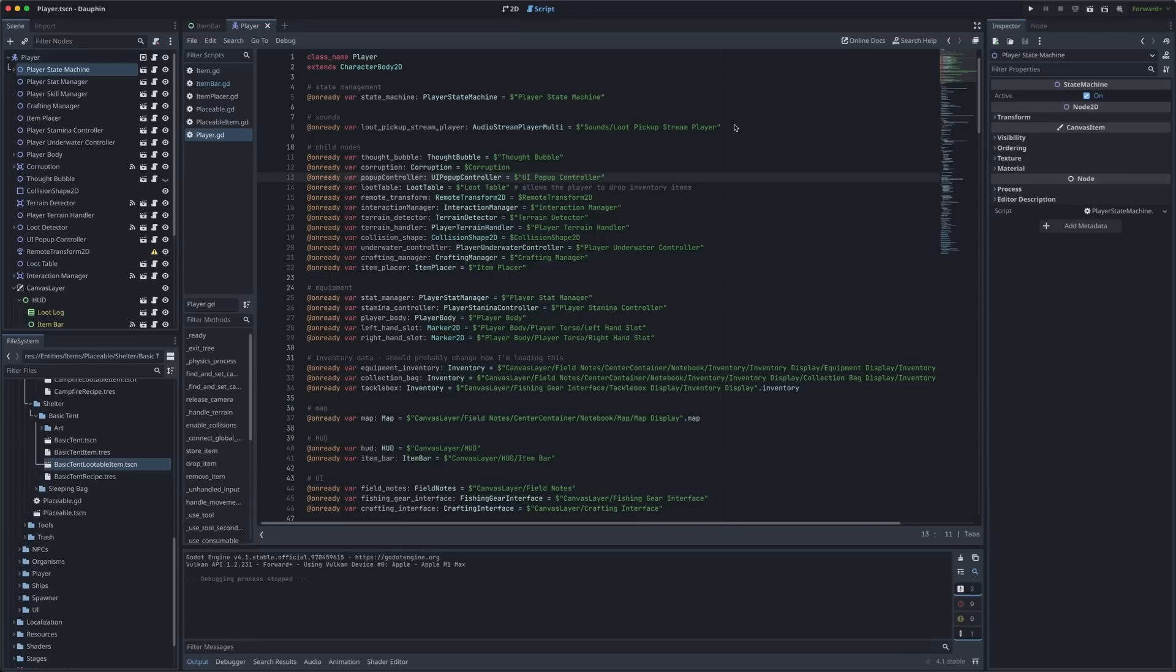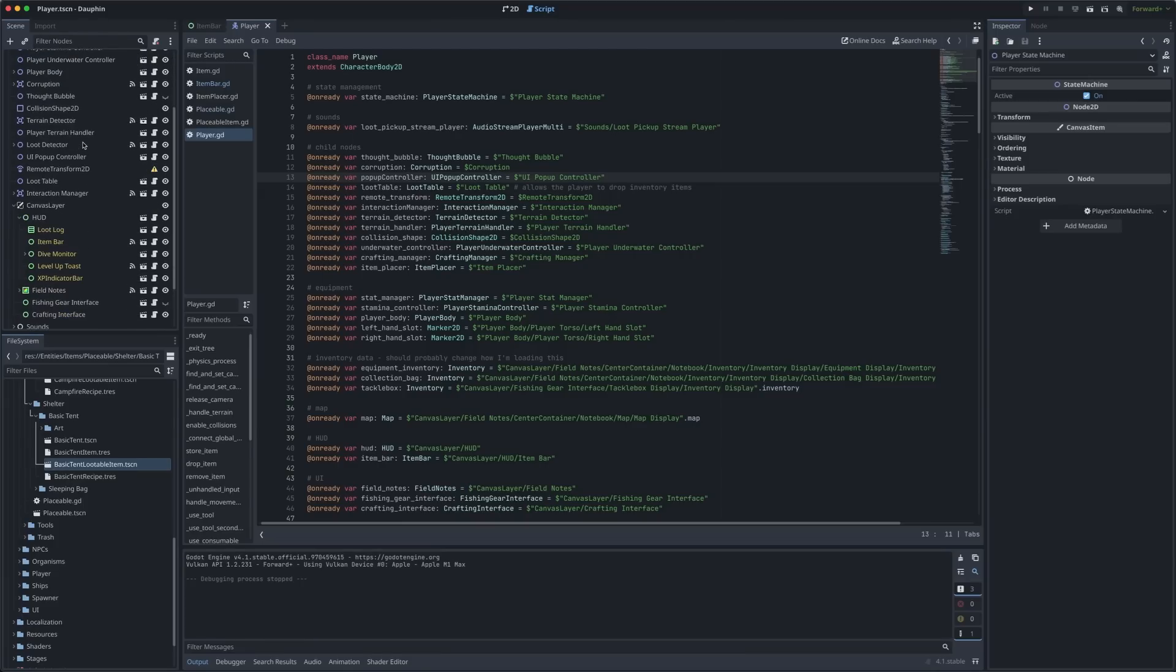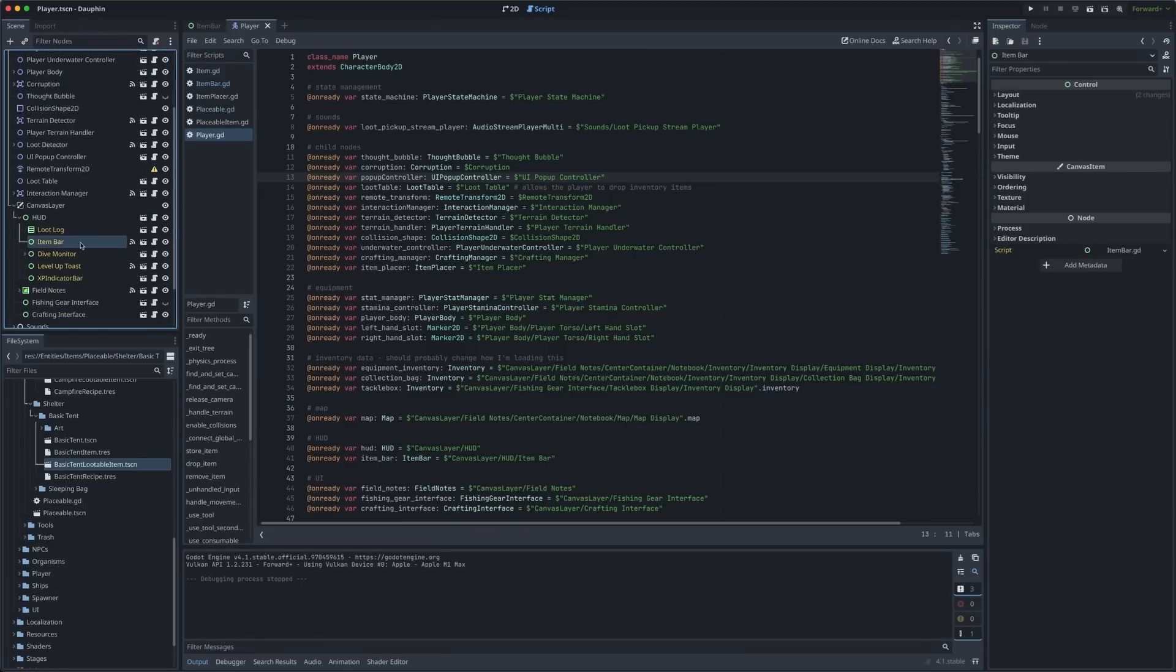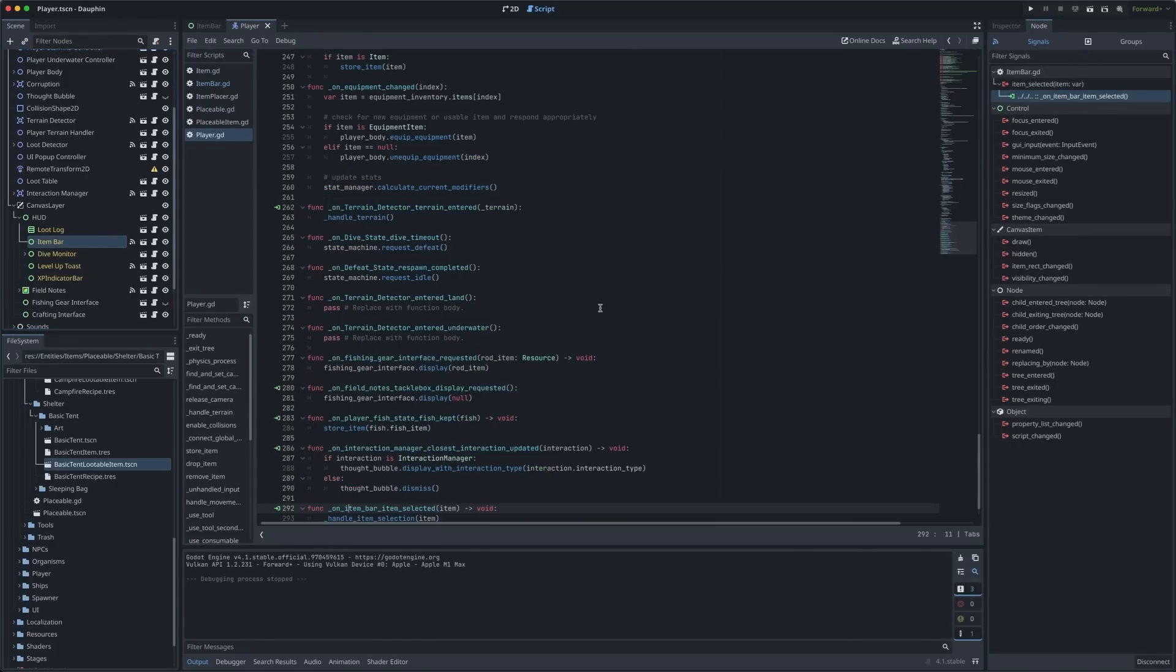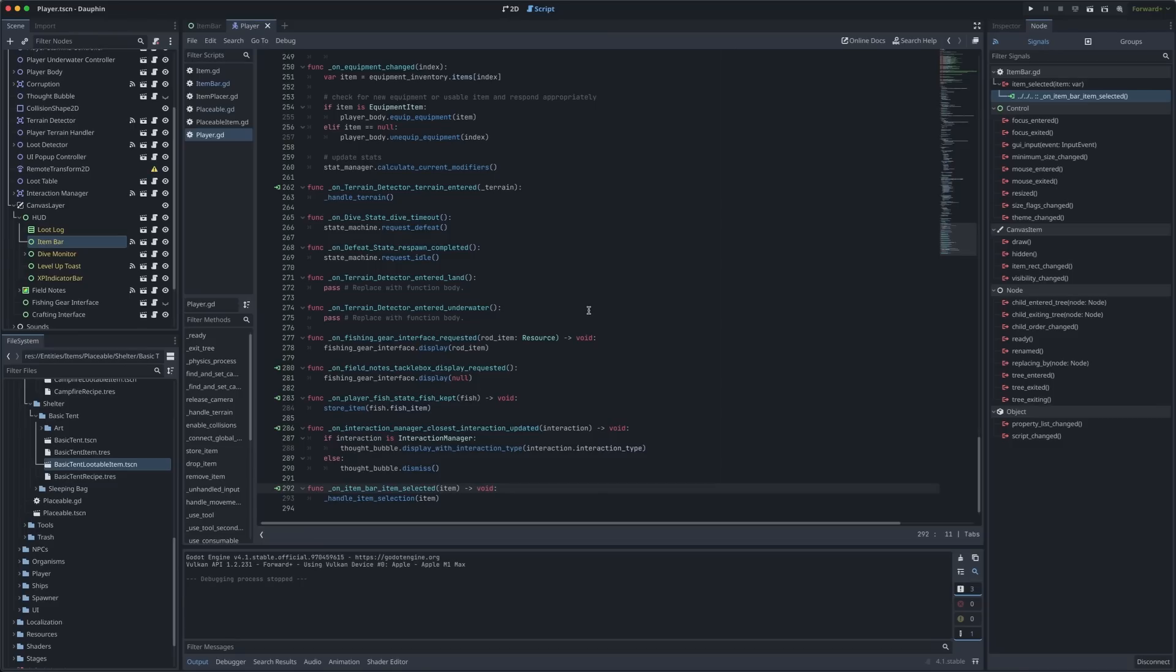An instance of this item bar scene lives as a child of my player scene and the player is what subscribes to that signal. If we scroll down here in my player hierarchy we can see the item bar as part of the player's HUD and if we jump over to the signals we can see that we are indeed connected here and we can jump to that function.